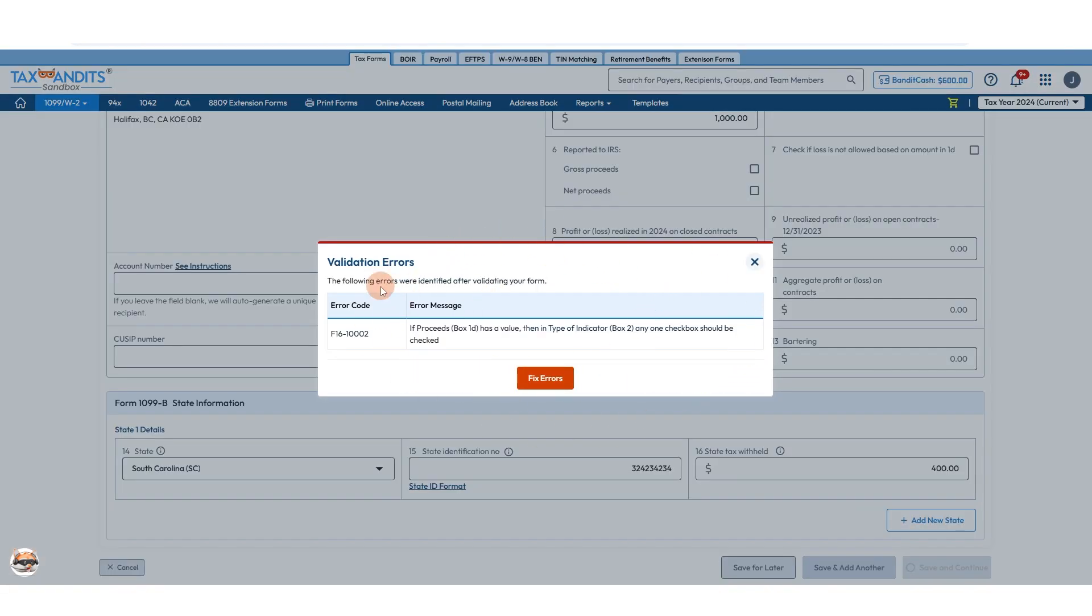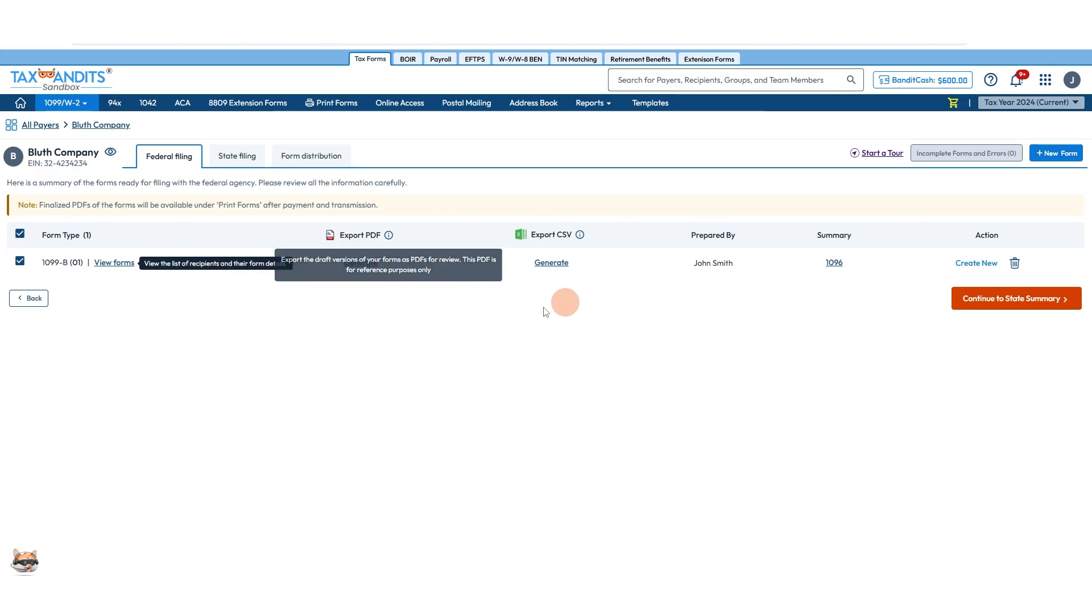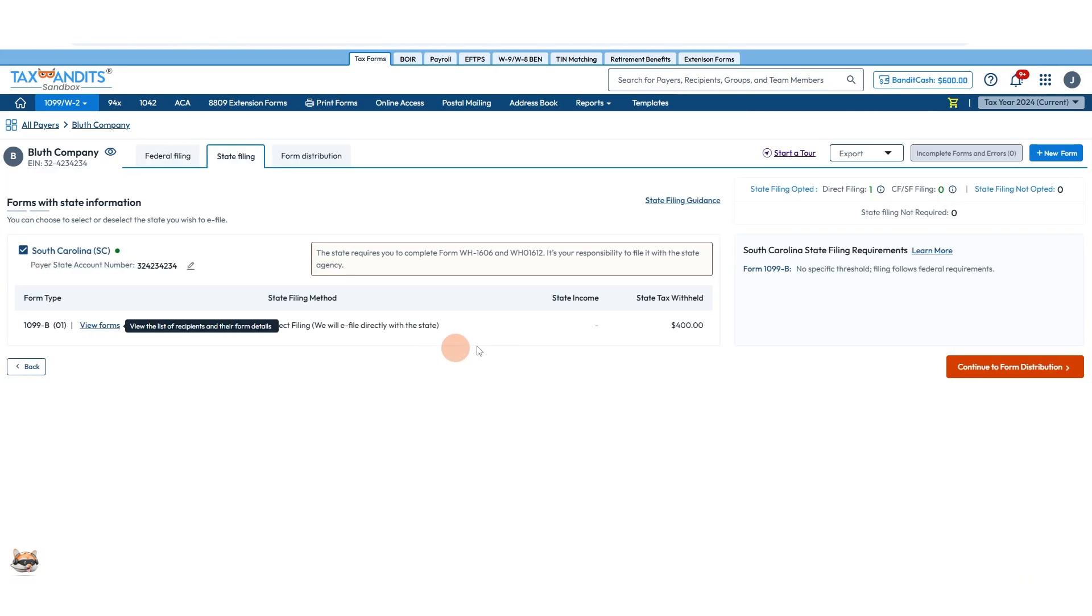Any missing information or numbers that don't match up will show up here. You'll view the federal filing information where you can add more forms or export information. Continue to state summary.